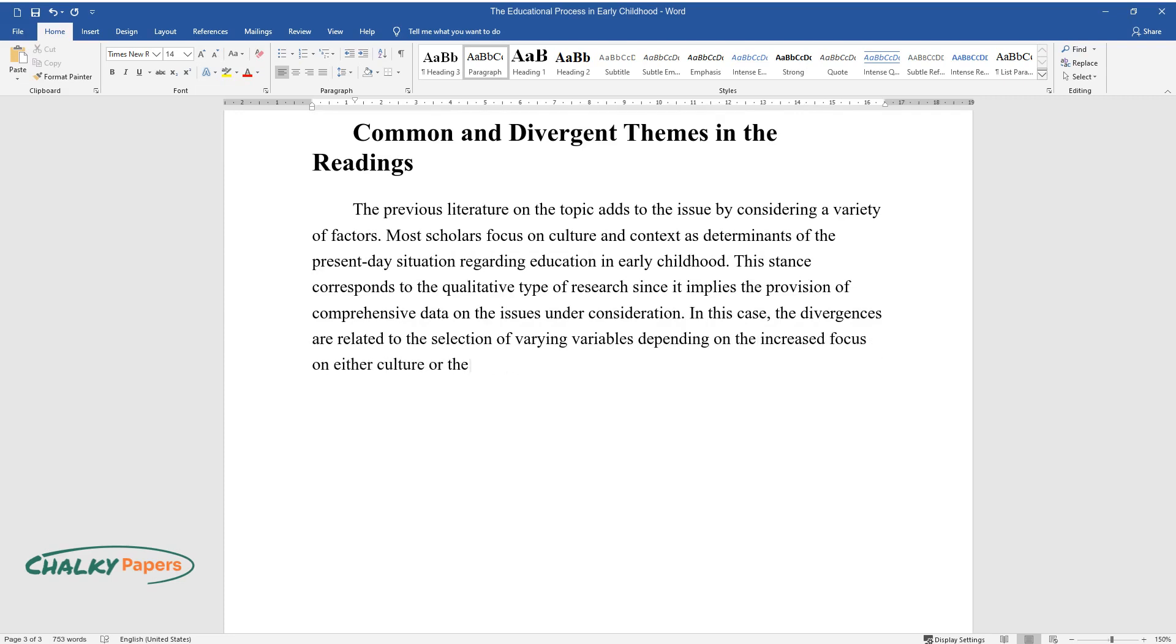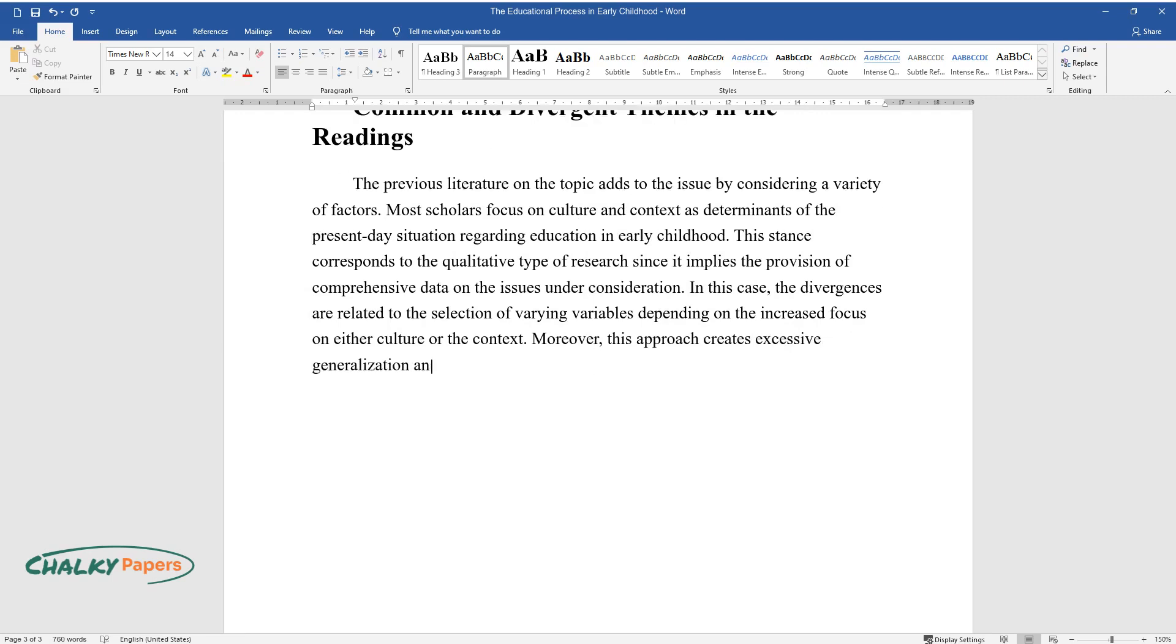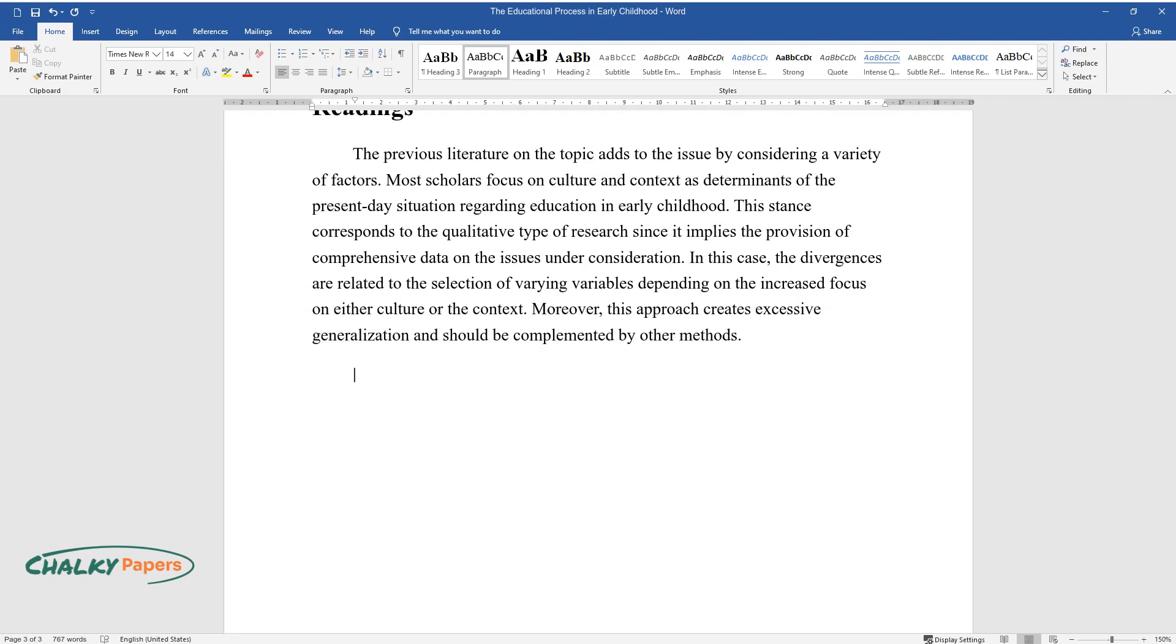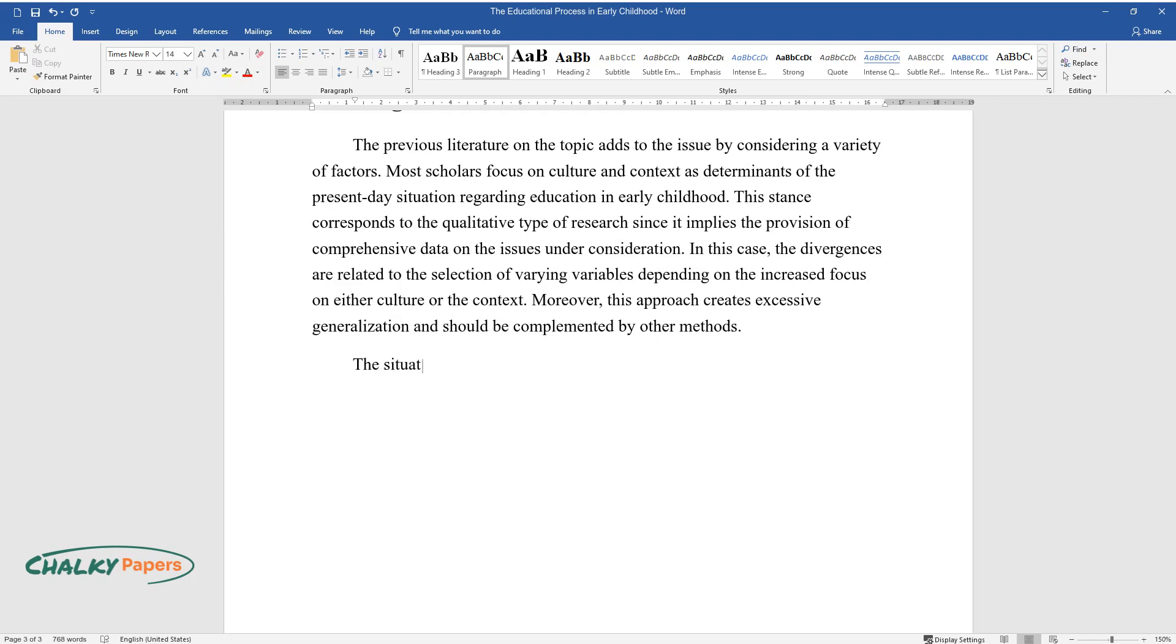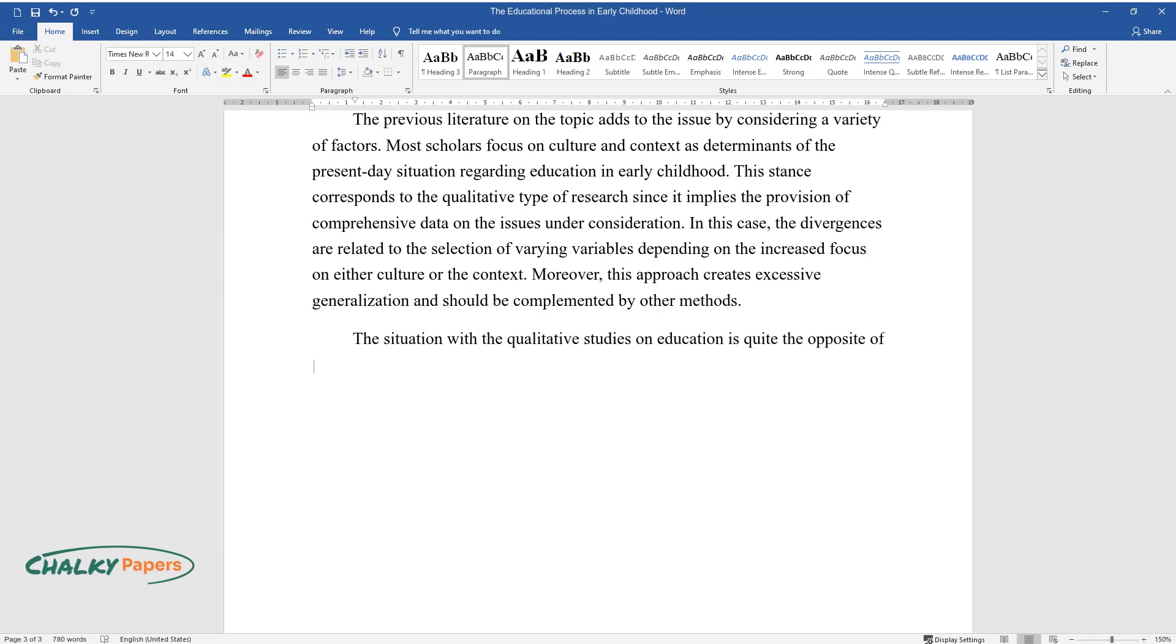Moreover, this approach creates excessive generalization and should be complemented by other methods. The situation with the qualitative studies on education is quite the opposite of the one with qualitative research.